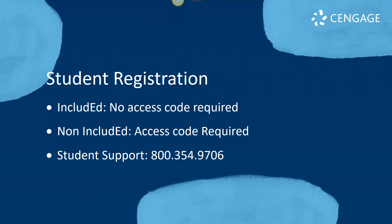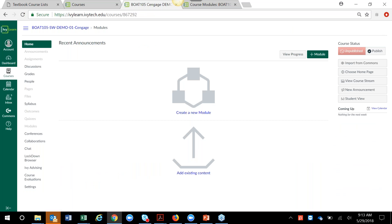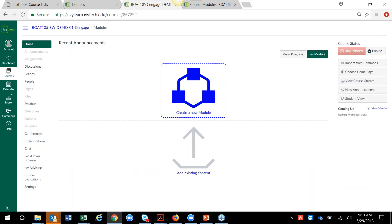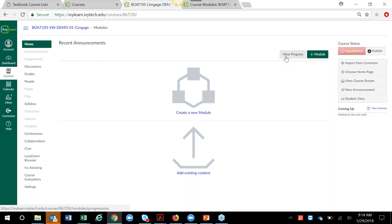All right, with that being said, we're going to jump right in and show you how you can set up your Cengage materials. Right now I'm in a course — let's say I was teaching a computing course. It's not an Include Ed course, so when I come into this course I should not expect to see any content loaded. There's not going to be anything under the assignments or modules area. Since this is a non-Include Ed course, as the instructor it's my responsibility to import those materials from IvyLearn or Canvas Commons.